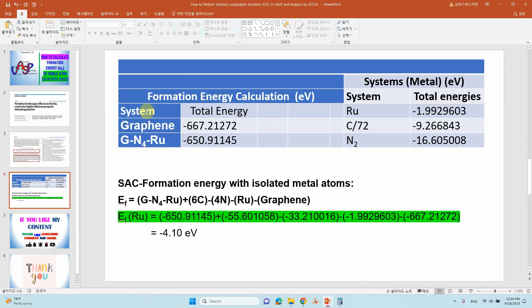Likewise, you can calculate the formation energy for your own system — whether single atom, dual atom, or multiple atom — for materials like molybdenum disulfide, tungsten selenide, or any other system.